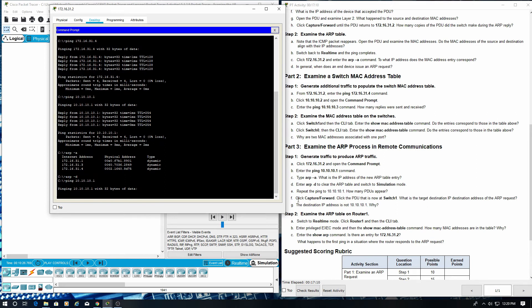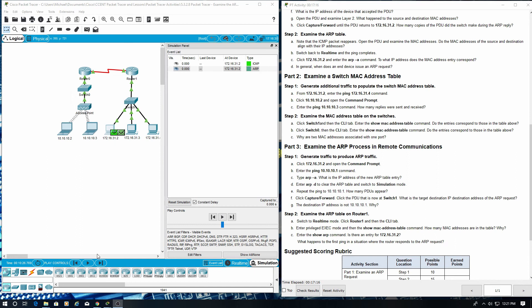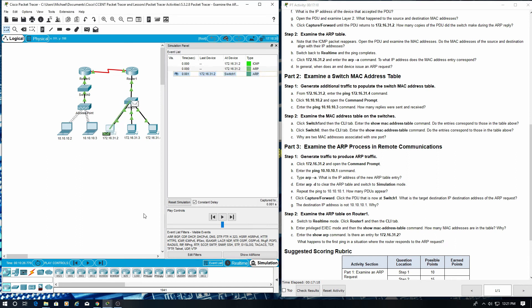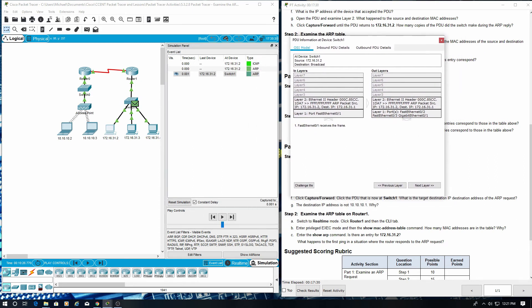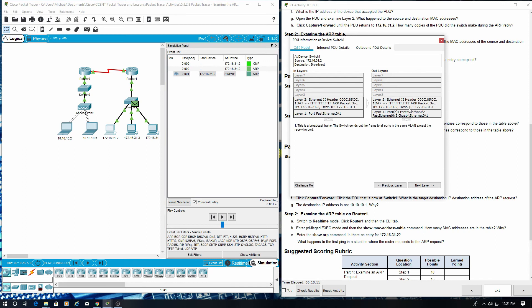Click capture forward. Click the PDU that is now at switch 1. What is the target destination IP address of the ARP request? The new destination would be right here, 172.16.31.1, which is right here.